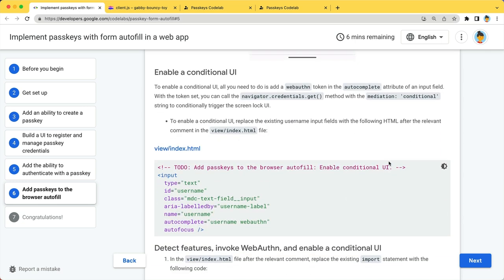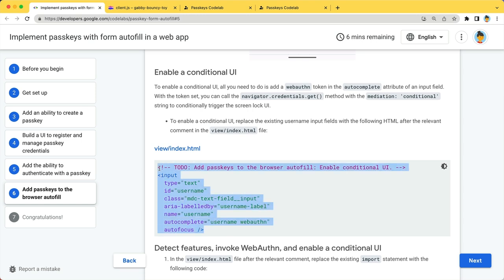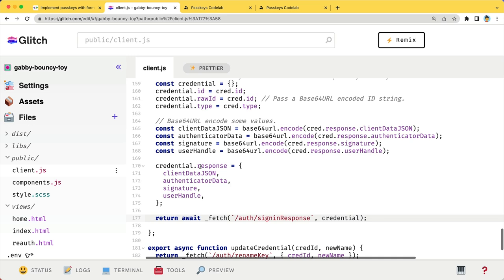To enable a conditional UI, add a webauthn token to an autocomplete attribute of the username input field. In combination with the option, mediation conditional, you have added it to the navigator.credentials.get call. Copy this code snippet and override the HTML in views slash index.HTML.